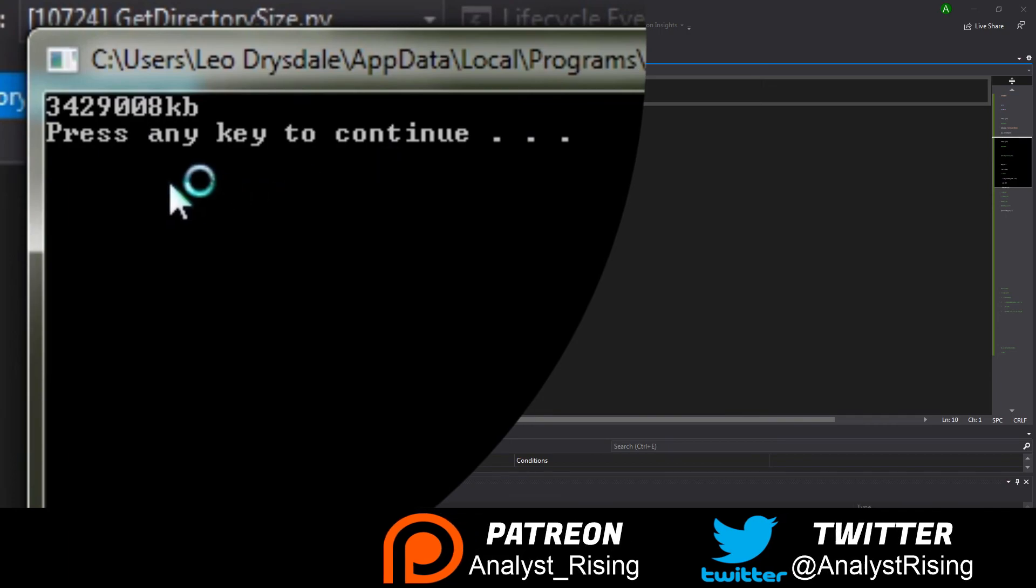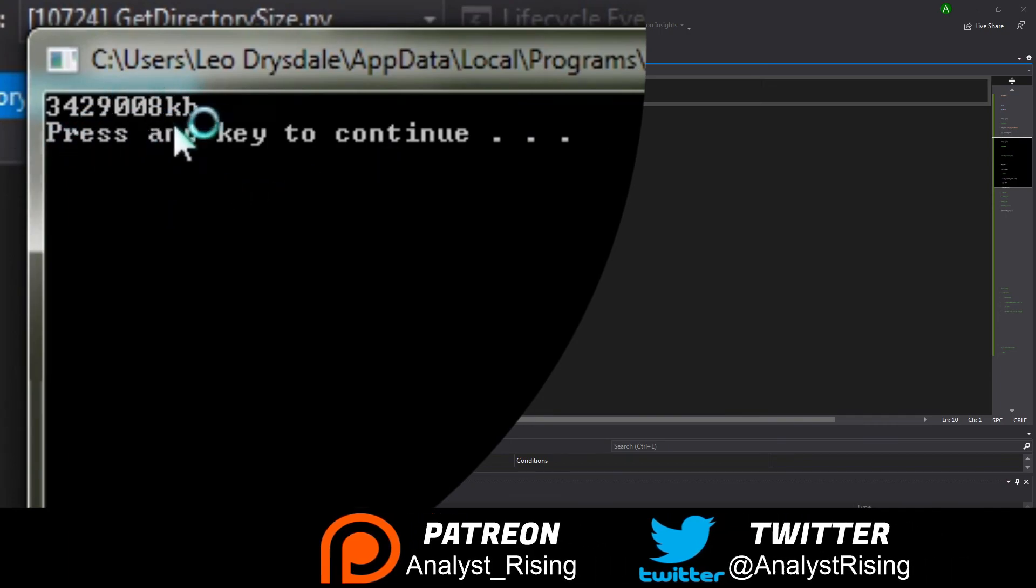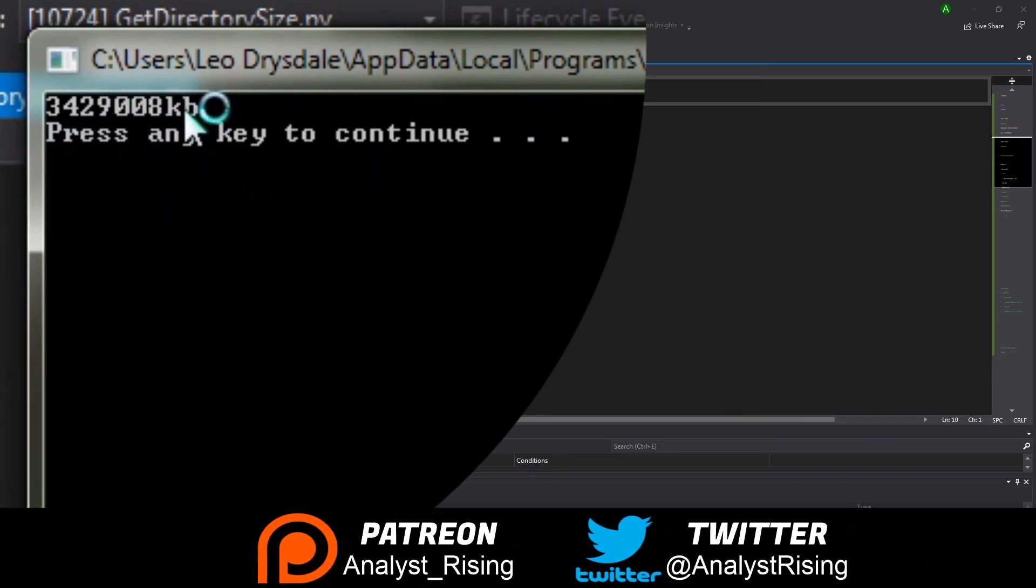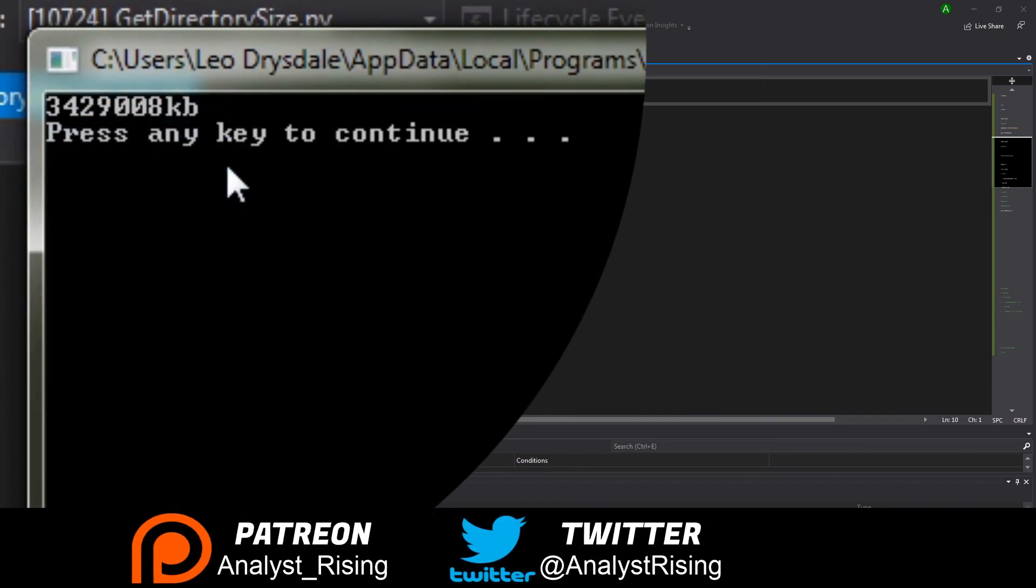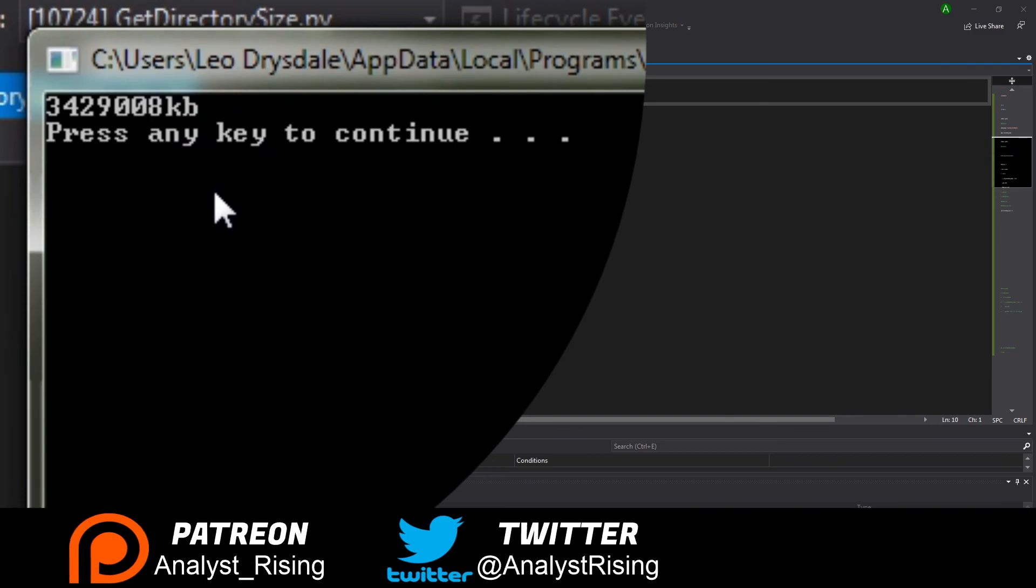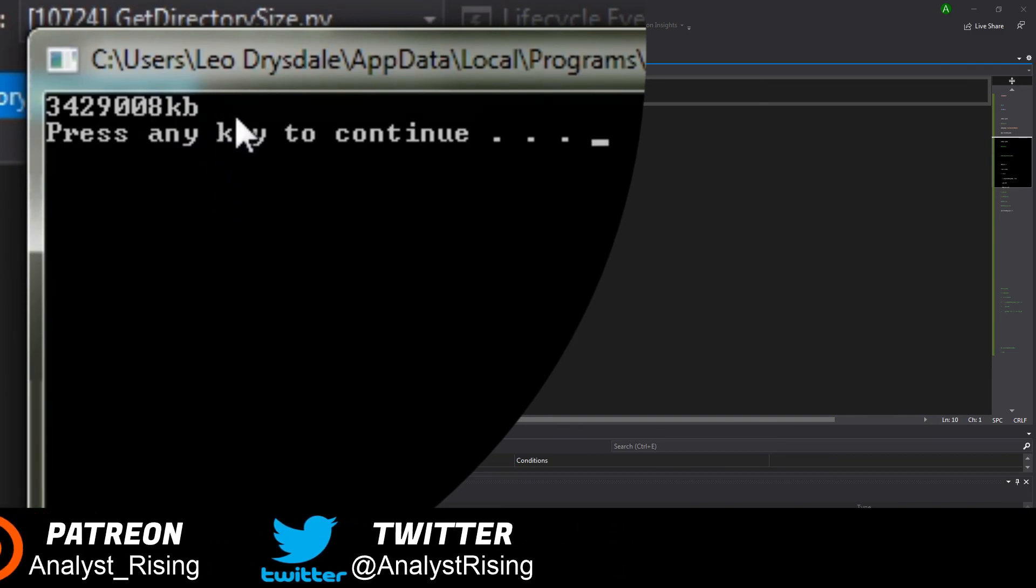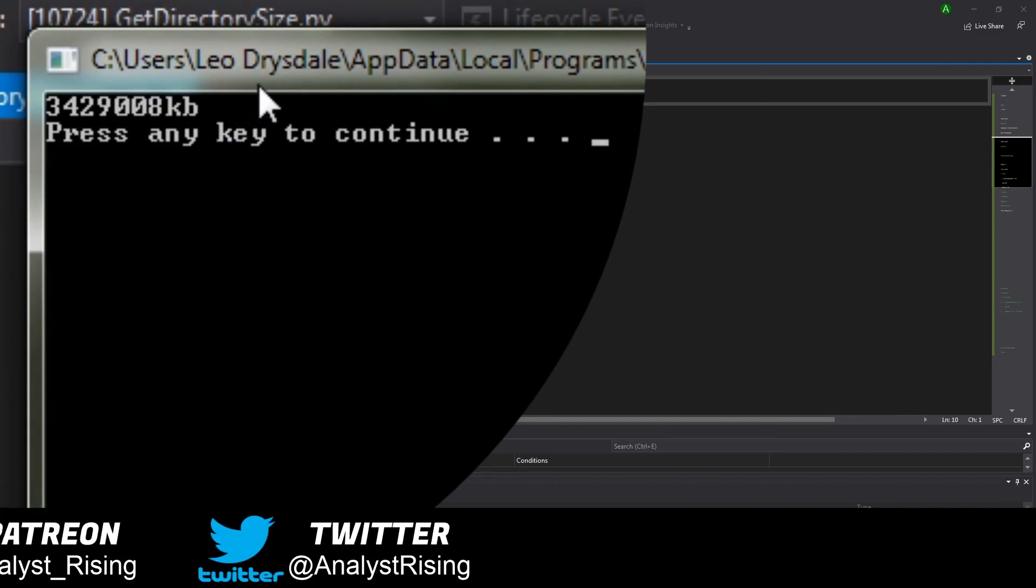We see here now we've got our size in kilobytes and we can divide that by 1024 again to get megabytes and again to get gigabytes.